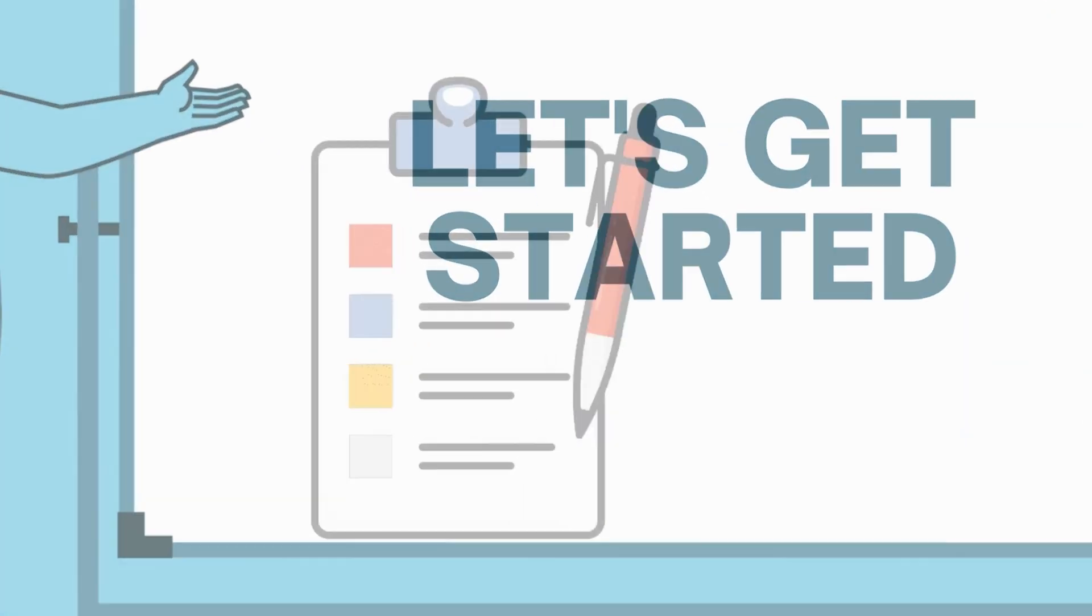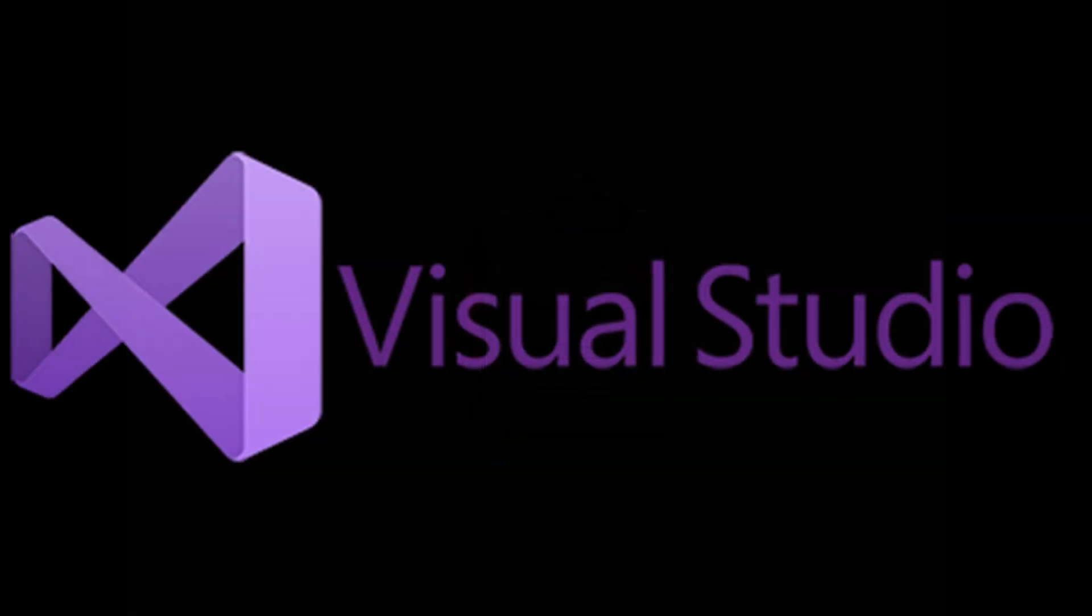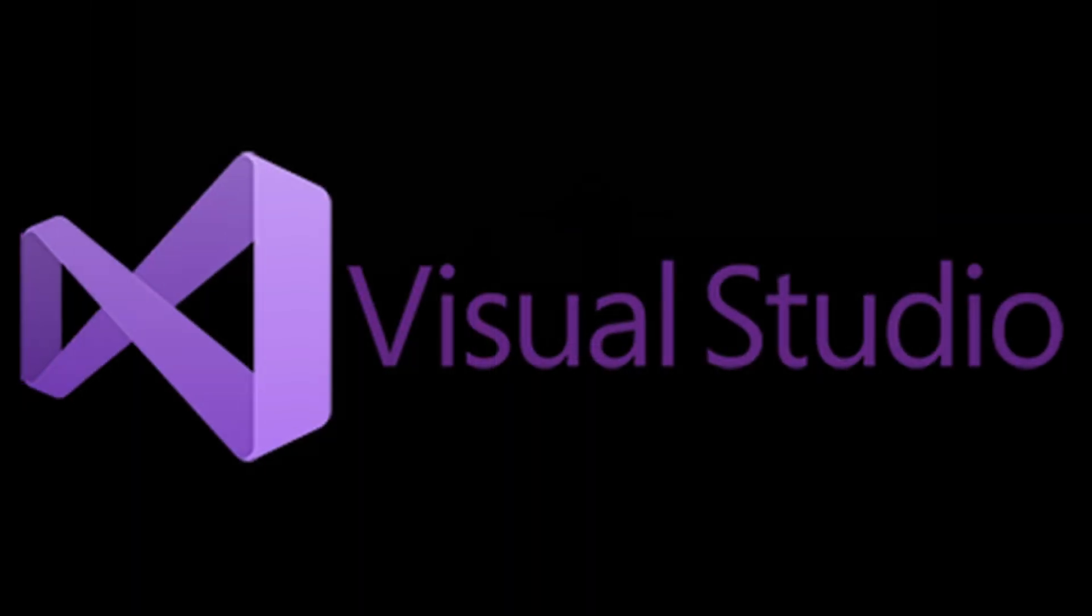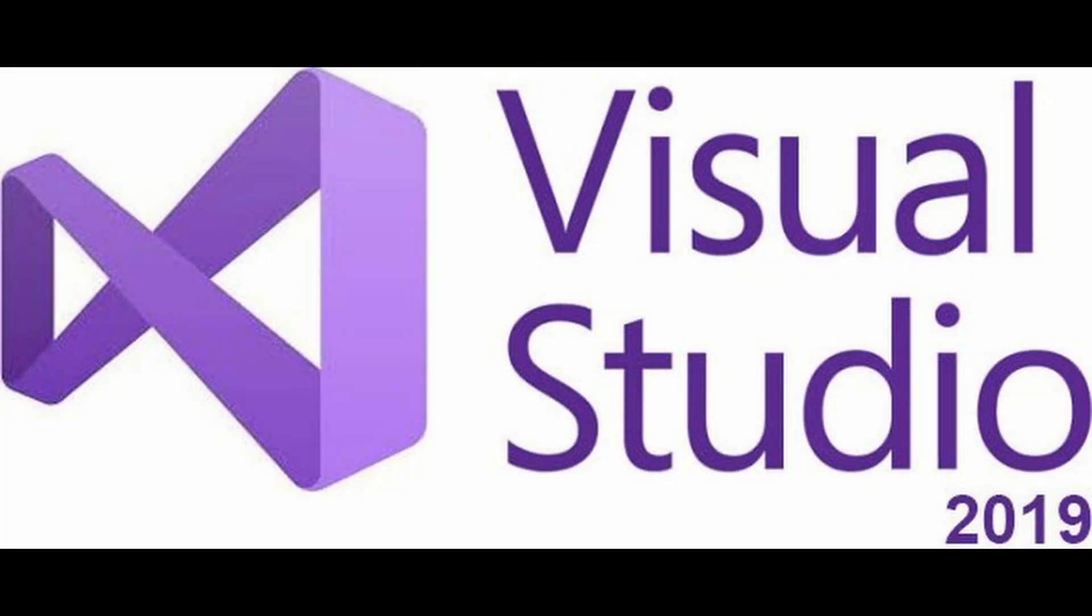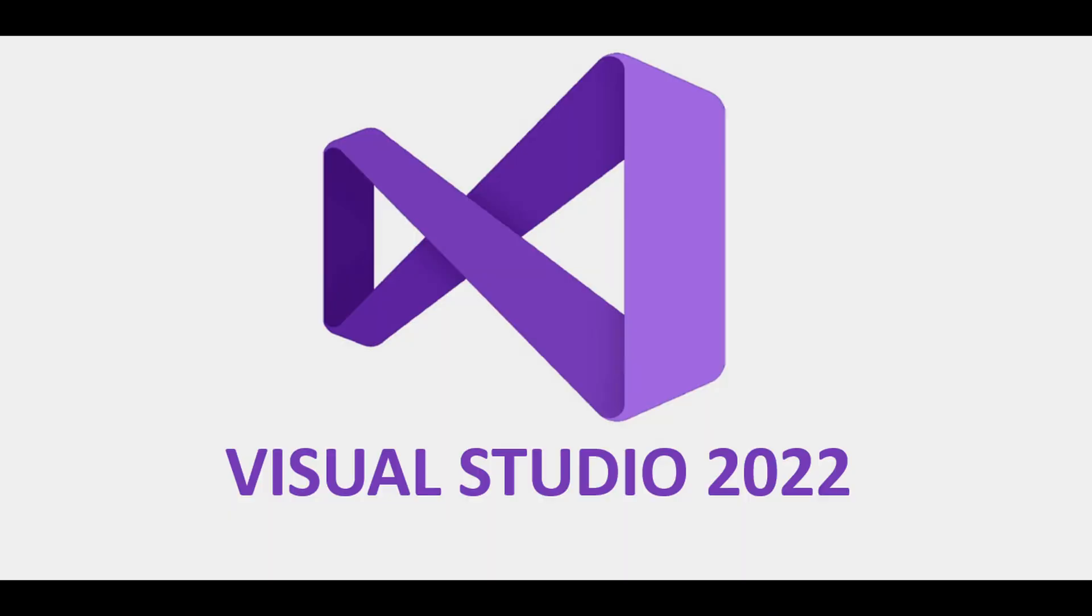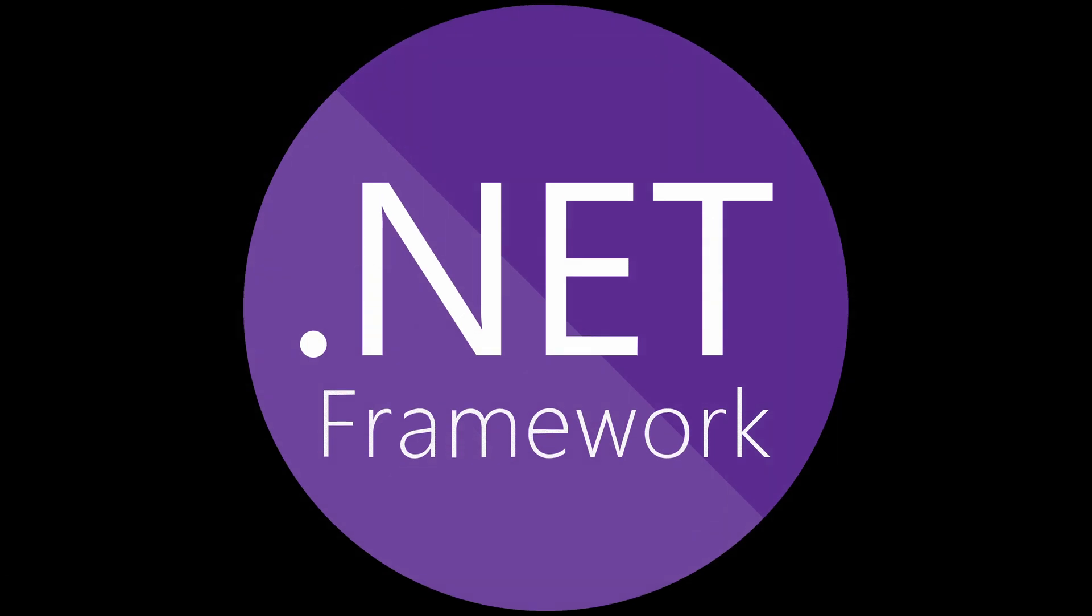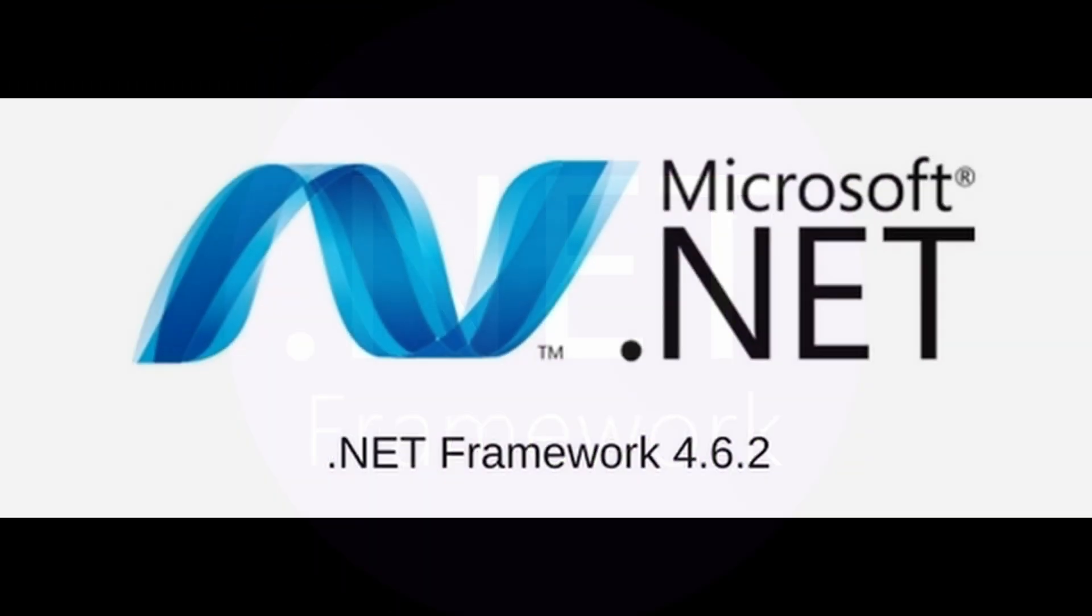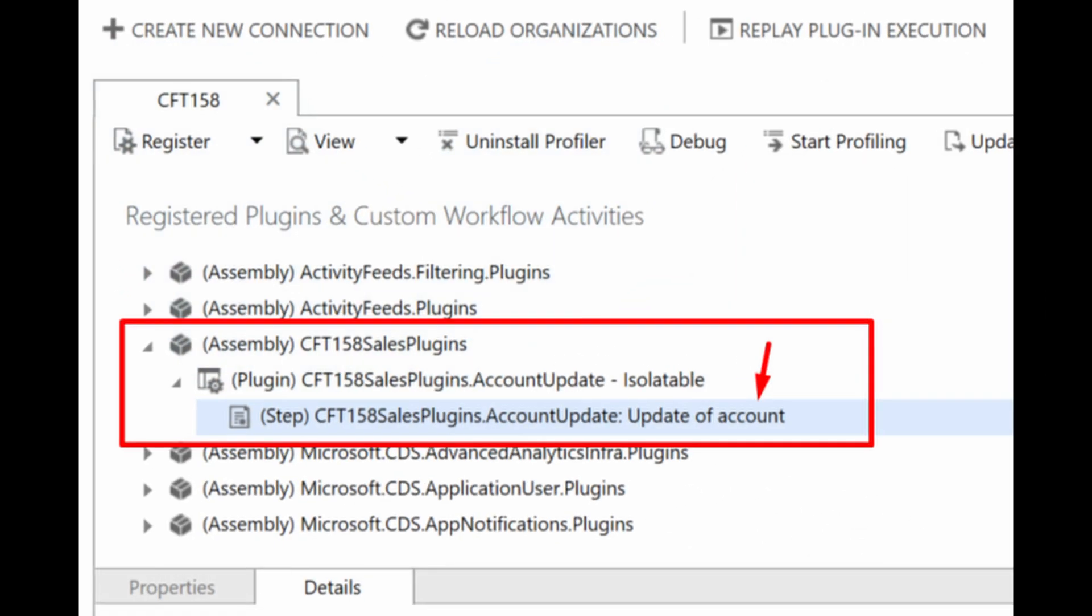To begin, ensure you have the following requirements in place. You'll need Microsoft Visual Studio 2019 or 2022, as these are the supported versions. And the second one will be the .NET Framework 4.6.2 installed on your computer. This is required for plugin and workflow activity development.